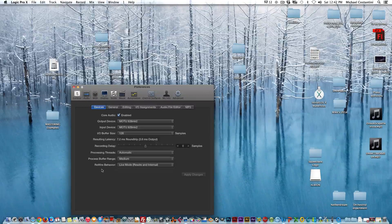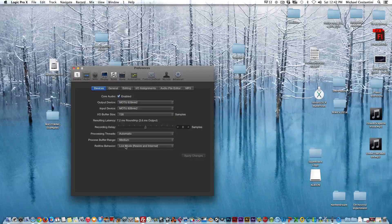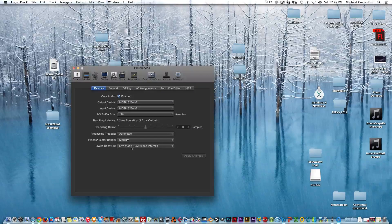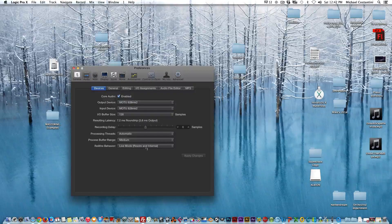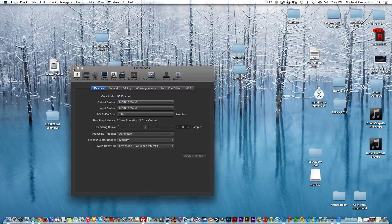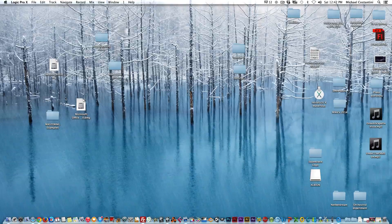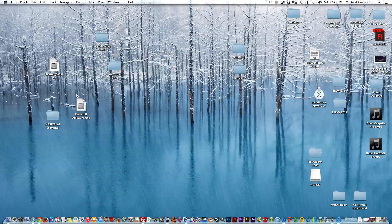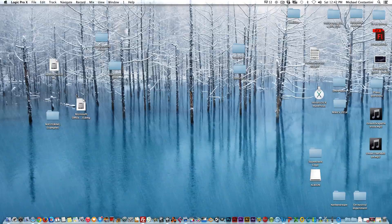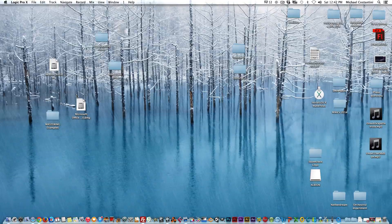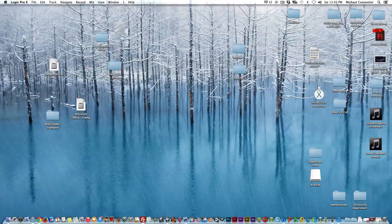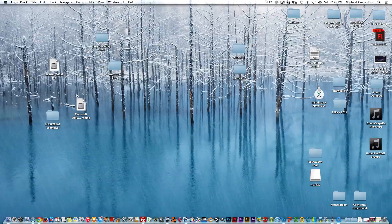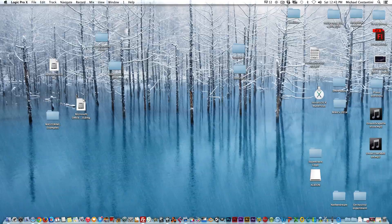So if you are having latency issues, just change it. Change your rewire behavior here in Logic to live mode rewire and internal, and I guarantee you 90% of the time that's going to fix most of your problems. Now I probably should have mentioned that in the past videos that I did, but again it's different for everybody. It depends on your computer, so you're going to have to kind of fool around with it and see what works. But for the most part when I've told people to do that, it takes care of the problem right away.